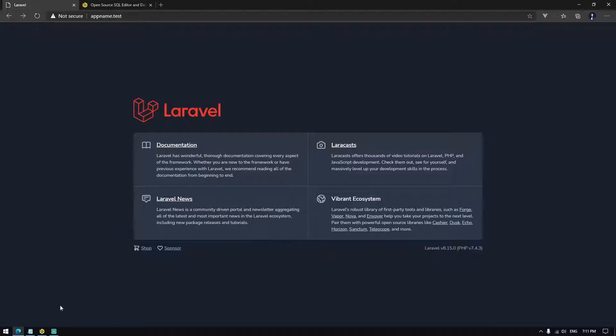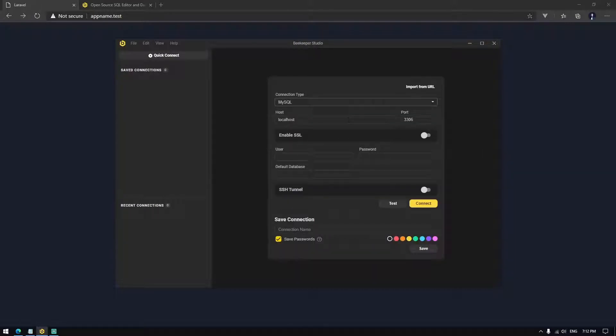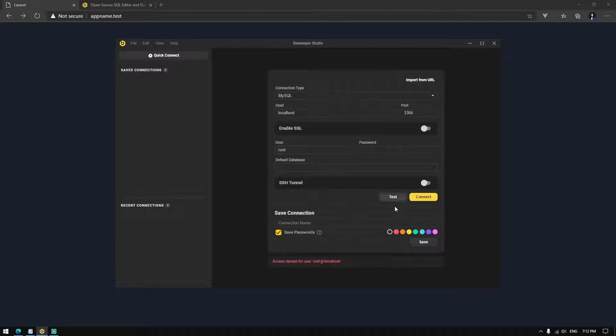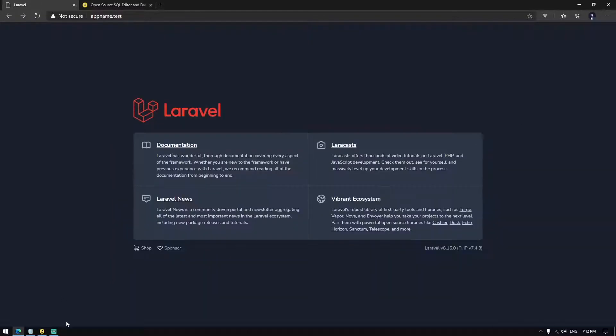First, let's try our database. As you can see, access denied for root localhost. Let's now change our database configuration.